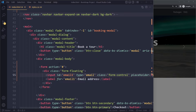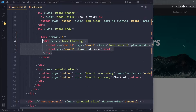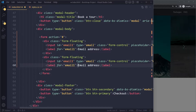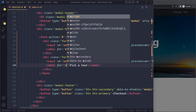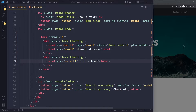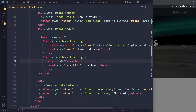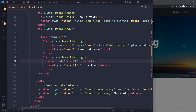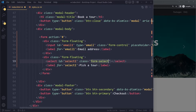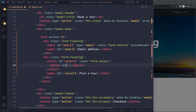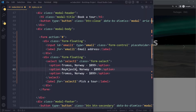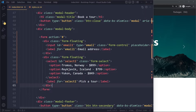We also want a floating label on the select element, so we use the same 'form-floating' wrapper. The label text is 'Pick a Tour'. For the select itself, we add the Bootstrap class 'form-select', which styles it as a typical Bootstrap select element. Inside the select we have three options, which I'll quickly write out. So now we have our input and our select forming the modal's form.